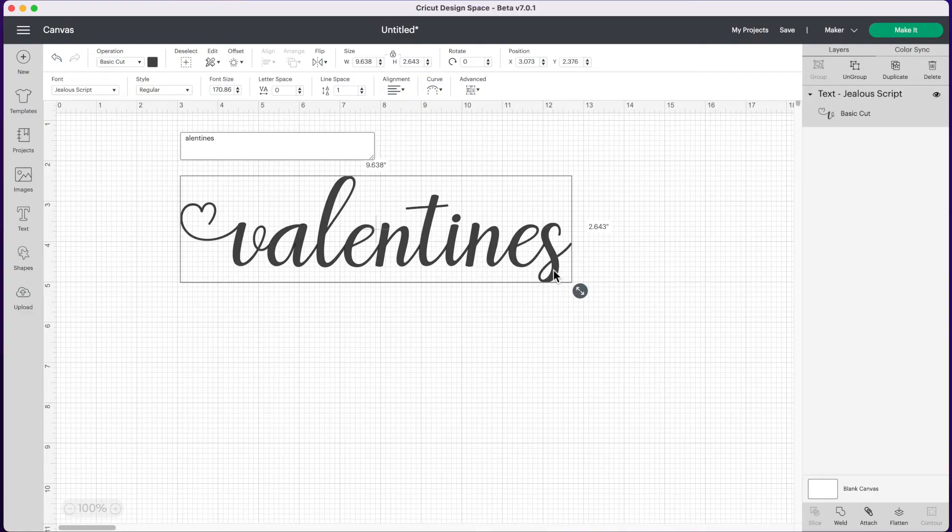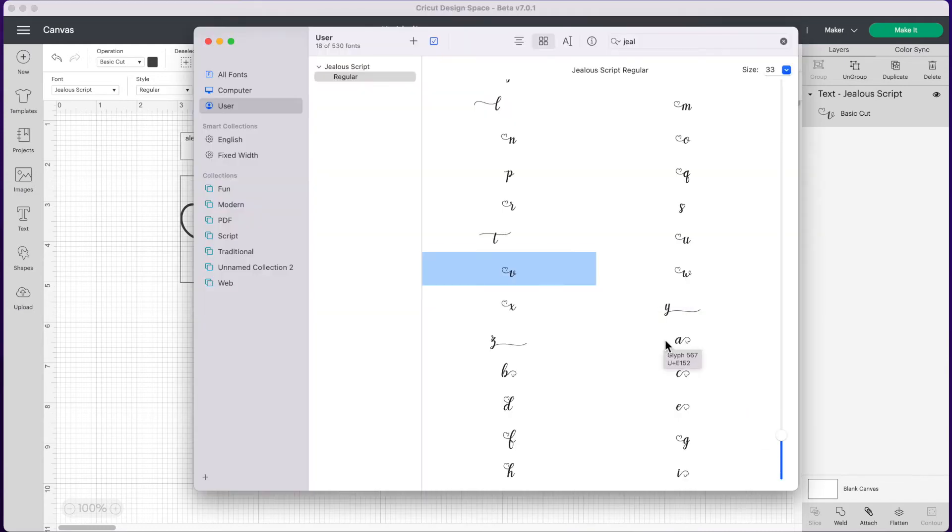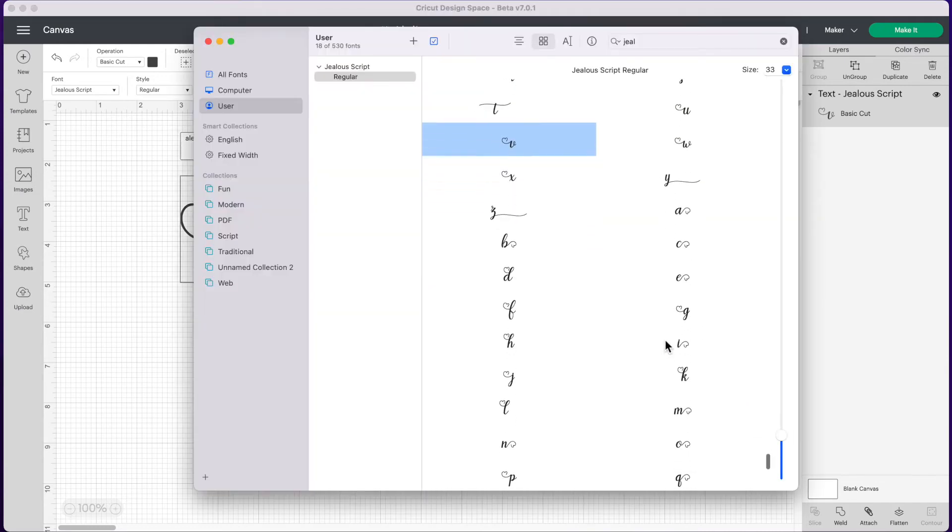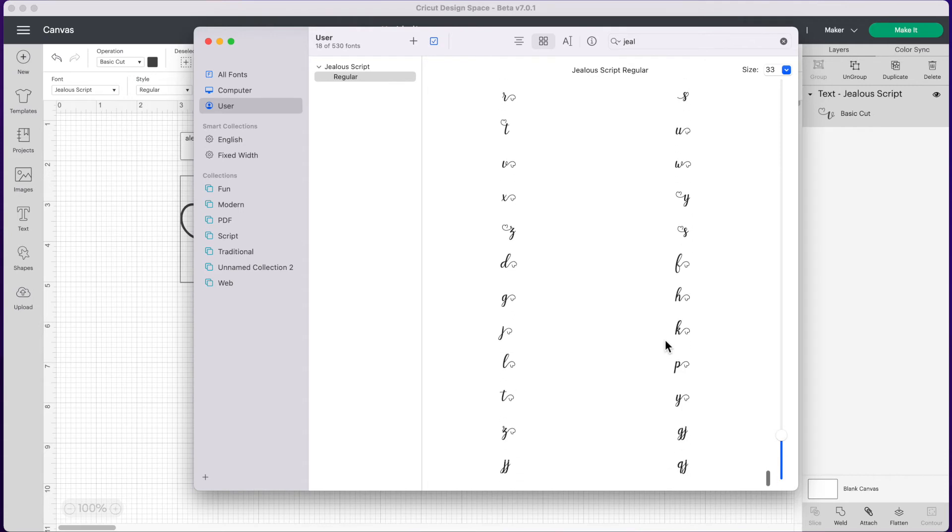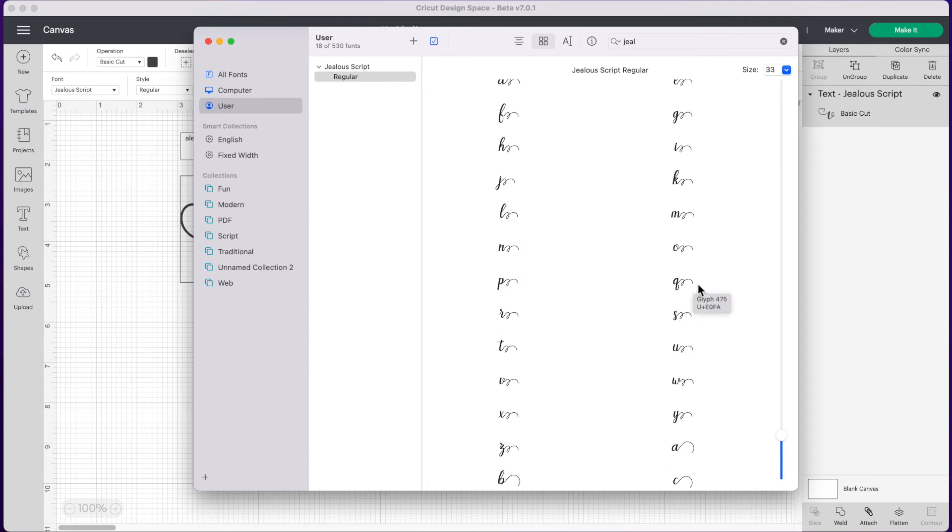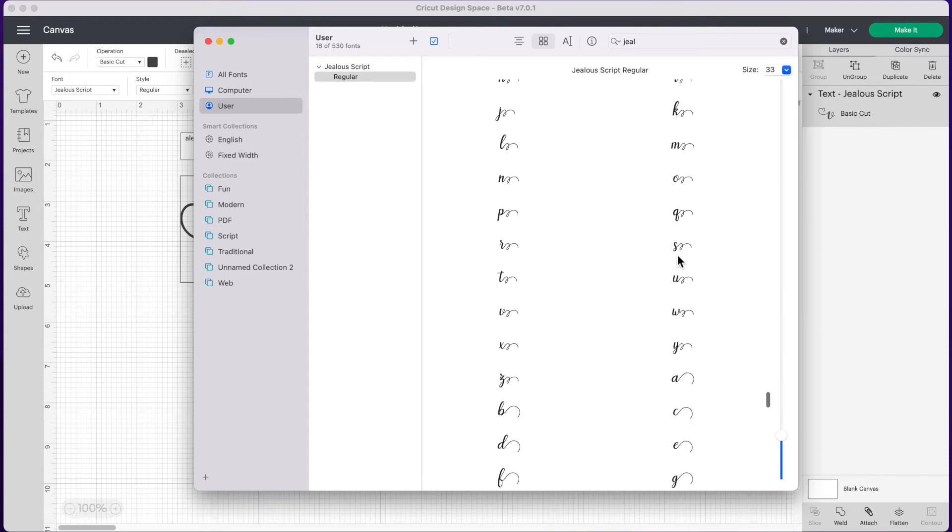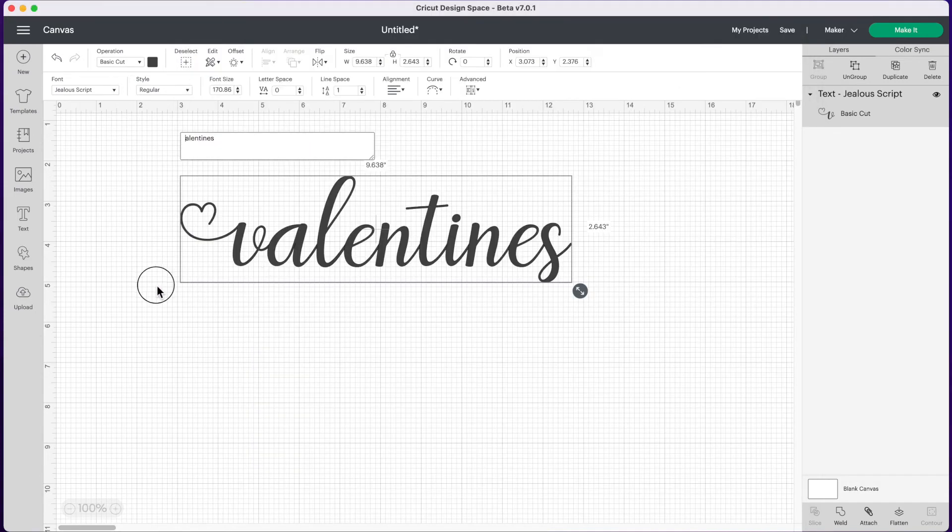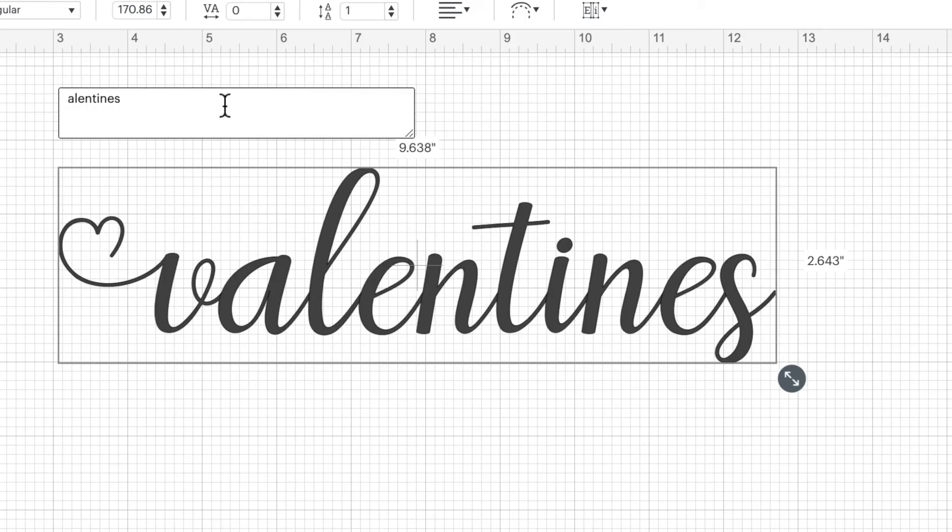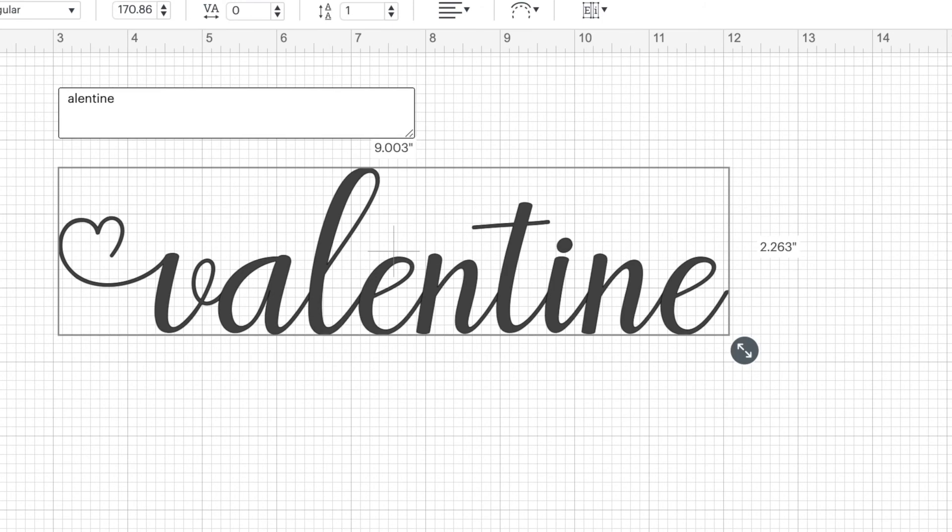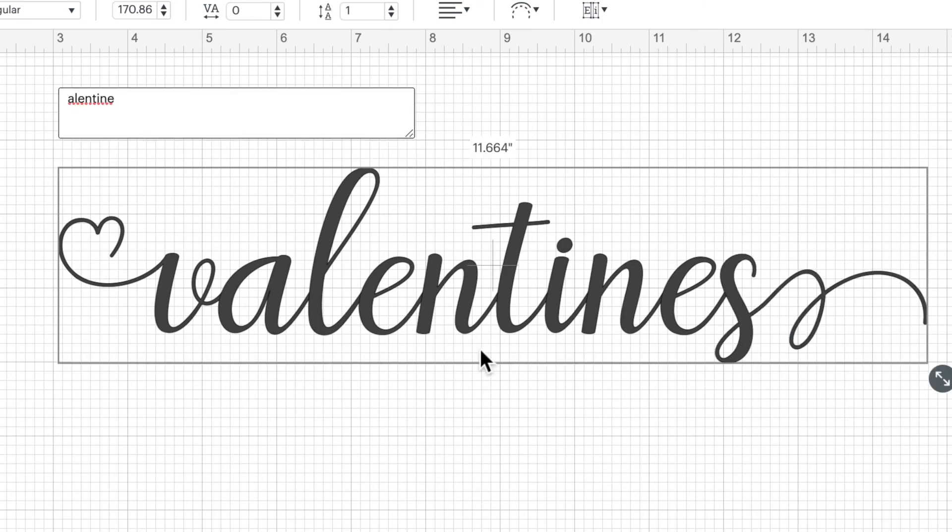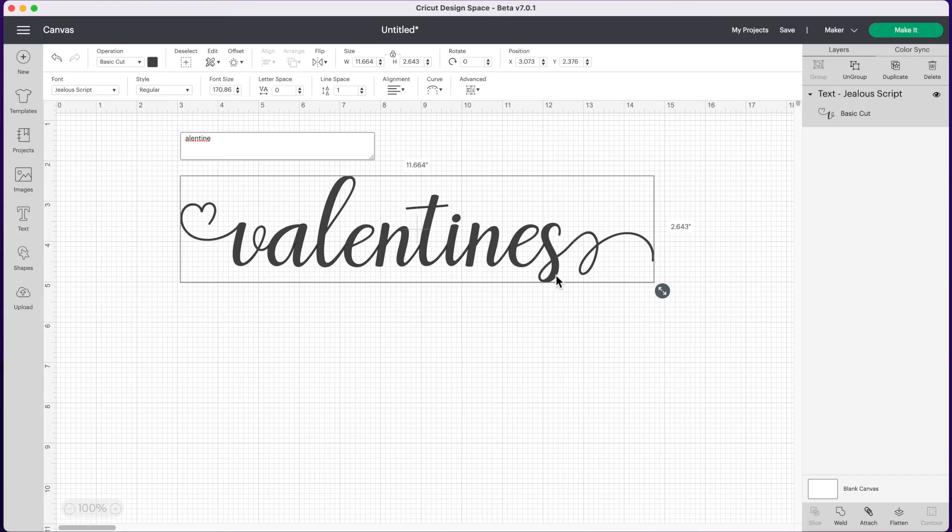Now you may want to add a fun little character to the end as well so let's go look for an S with a little heart on it. Again we'll pull up Font Book and let's scroll here to find something. Depending on the font you could really spend a long time deciding which letters you want to change. So let's pick this little S here. We're going to Command C to copy and go back into Design Space. We're going to delete our old S and Command V to paste to add our new one. And now valentines has a cute little swirl at the end.